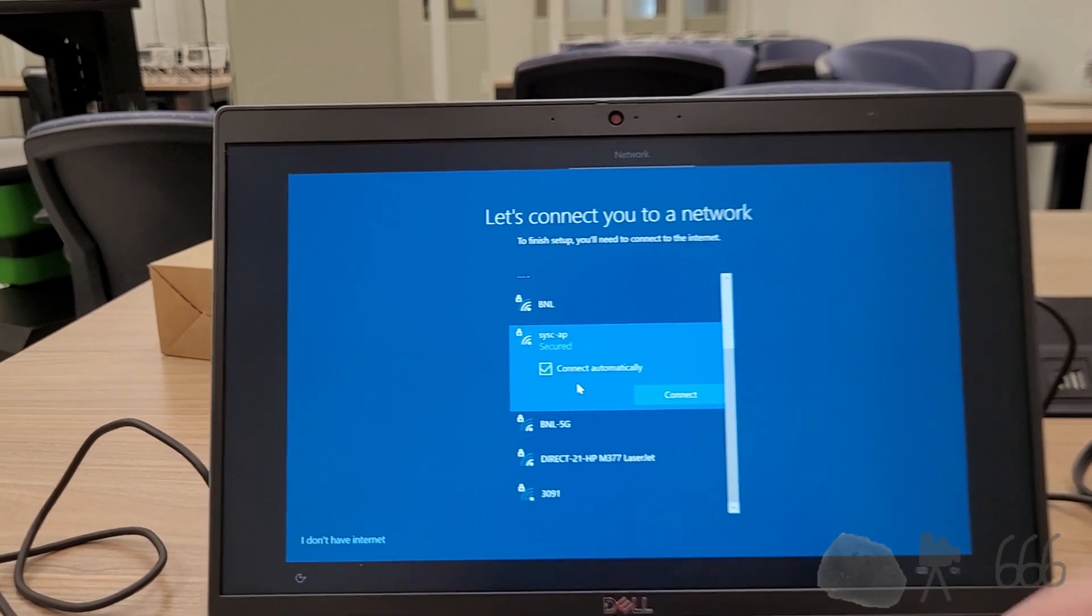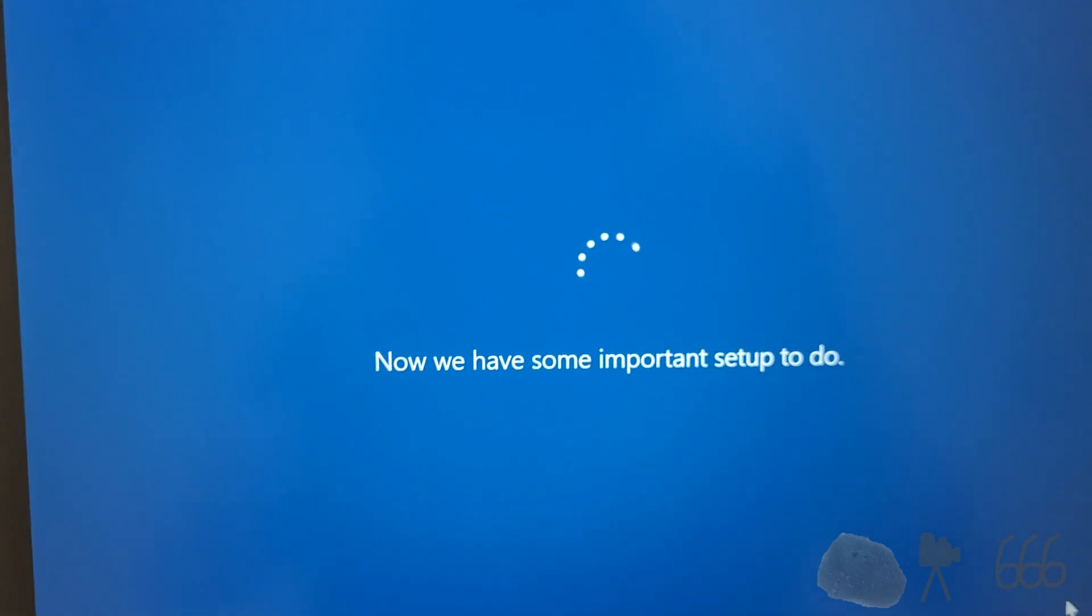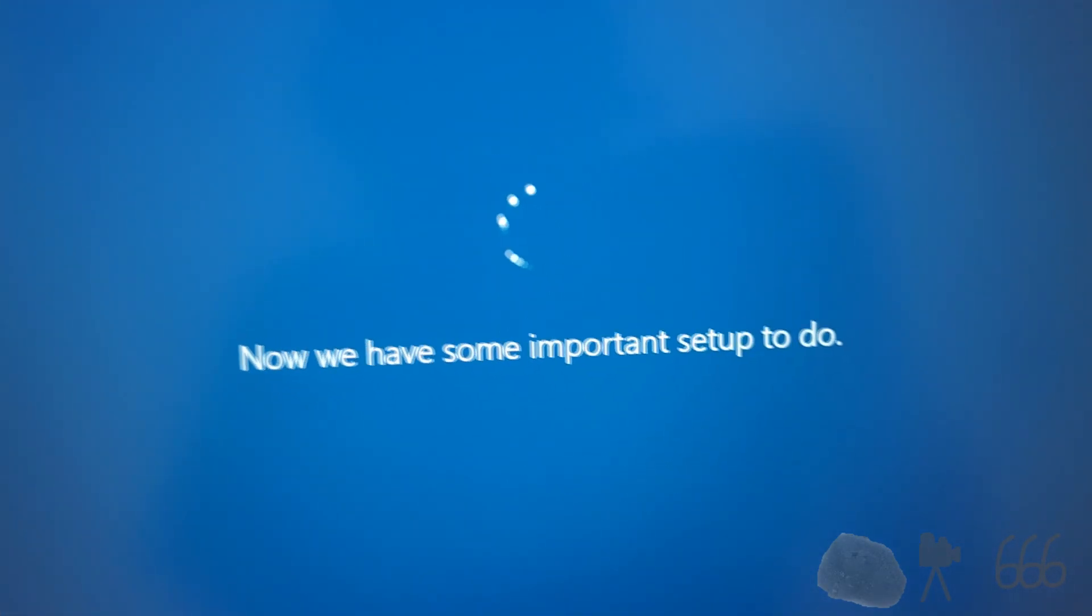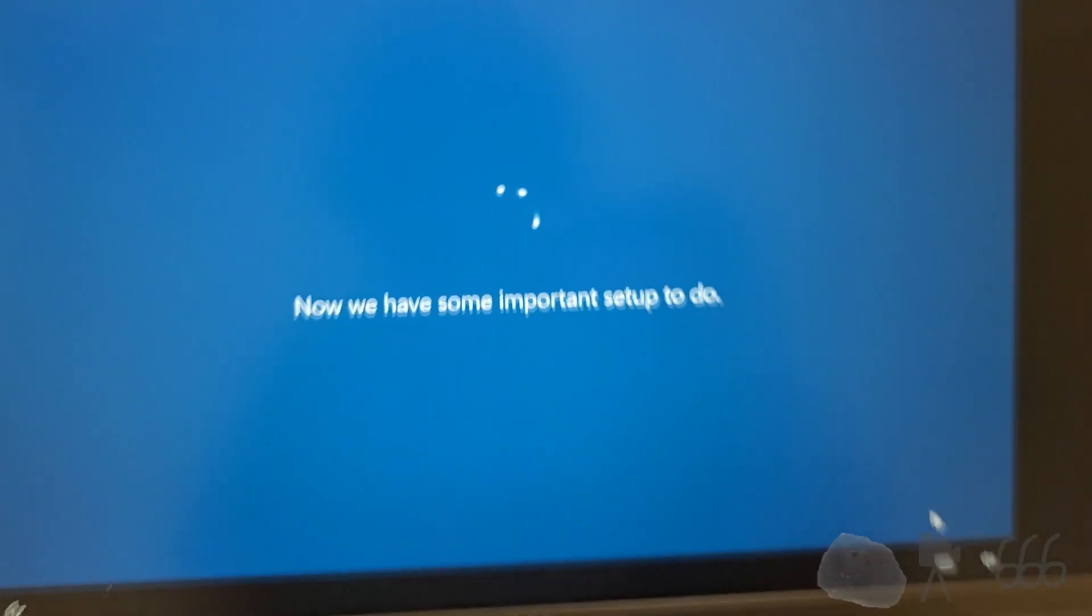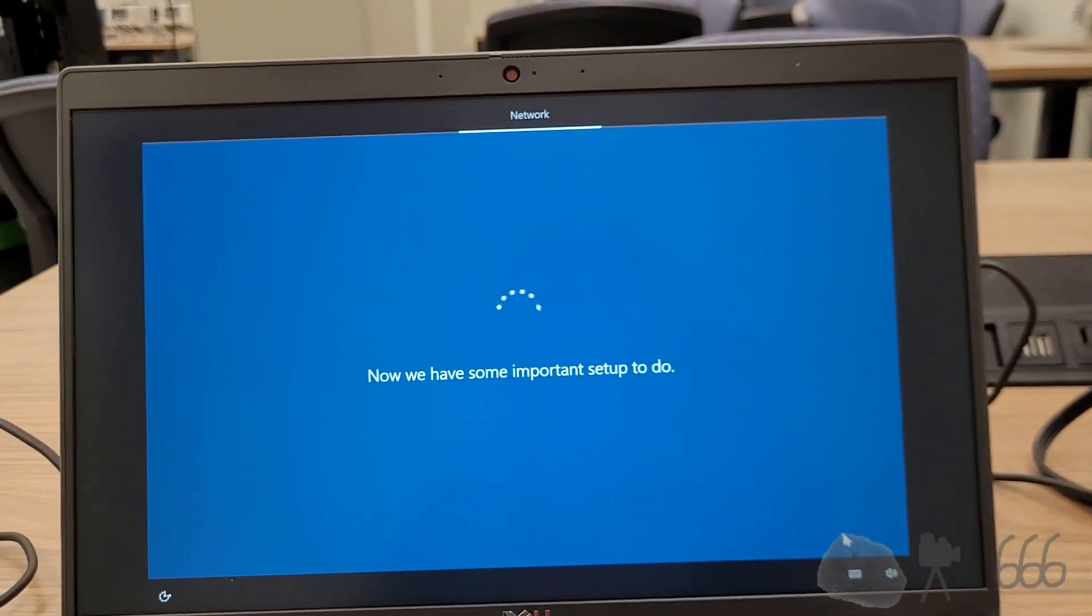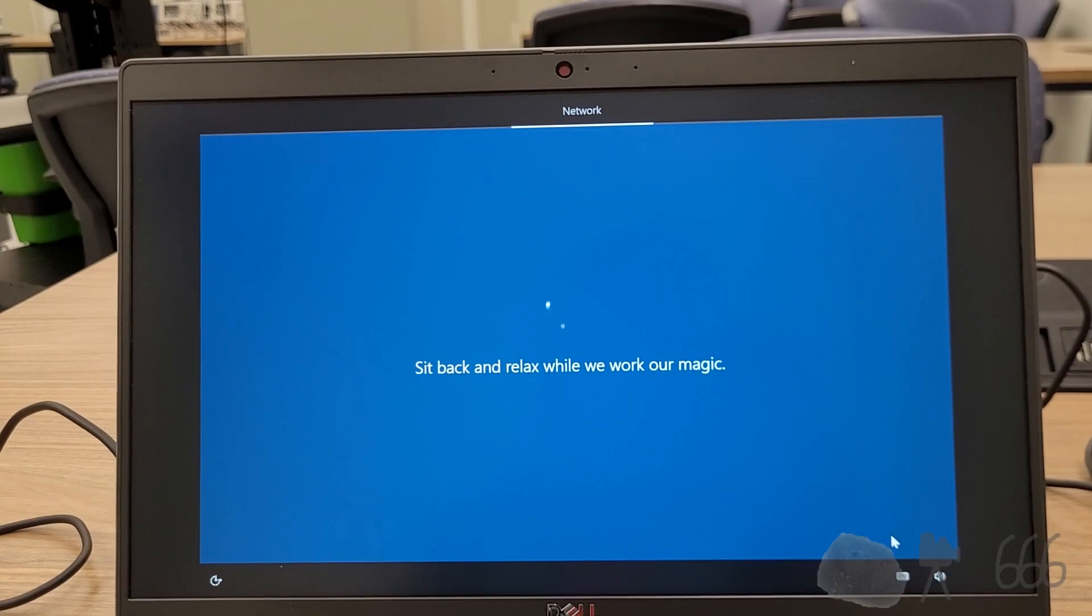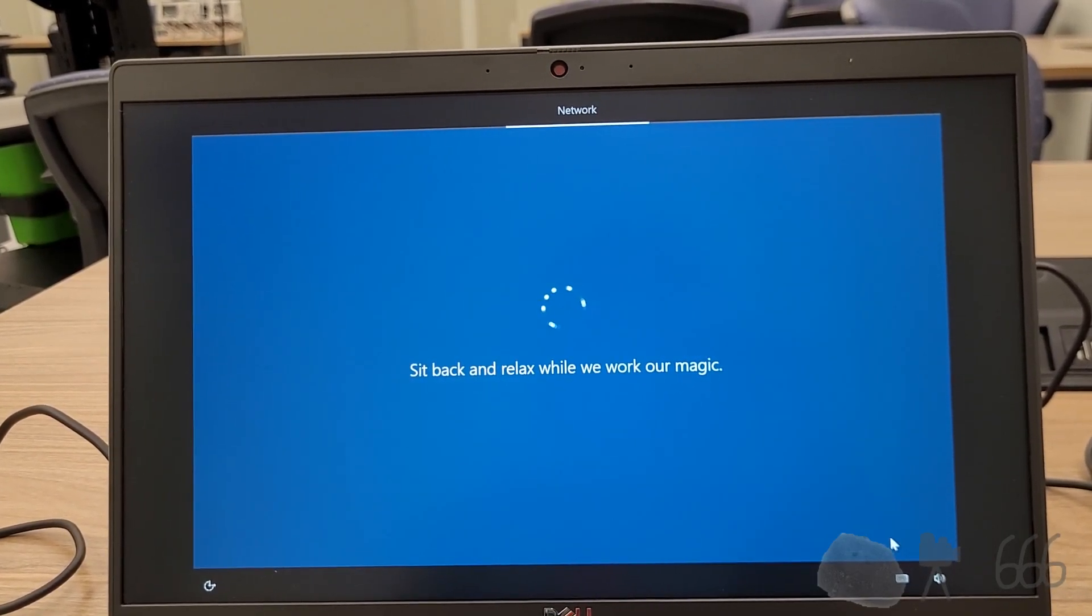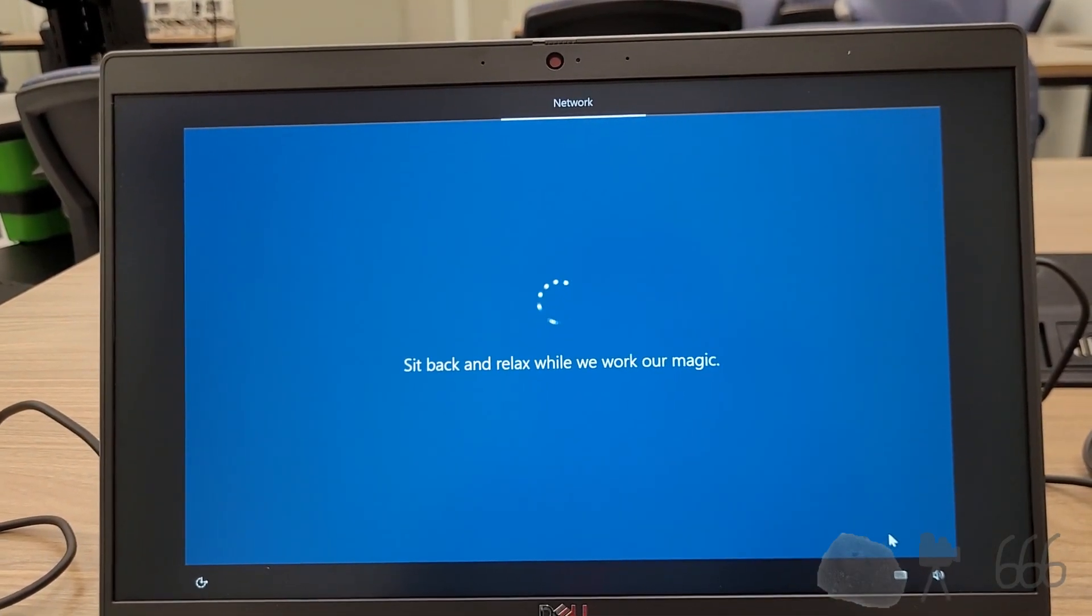But I might as well. Because I'm going to have to install updates and things. Important, you say. And I just don't waste my time. Work our magic.